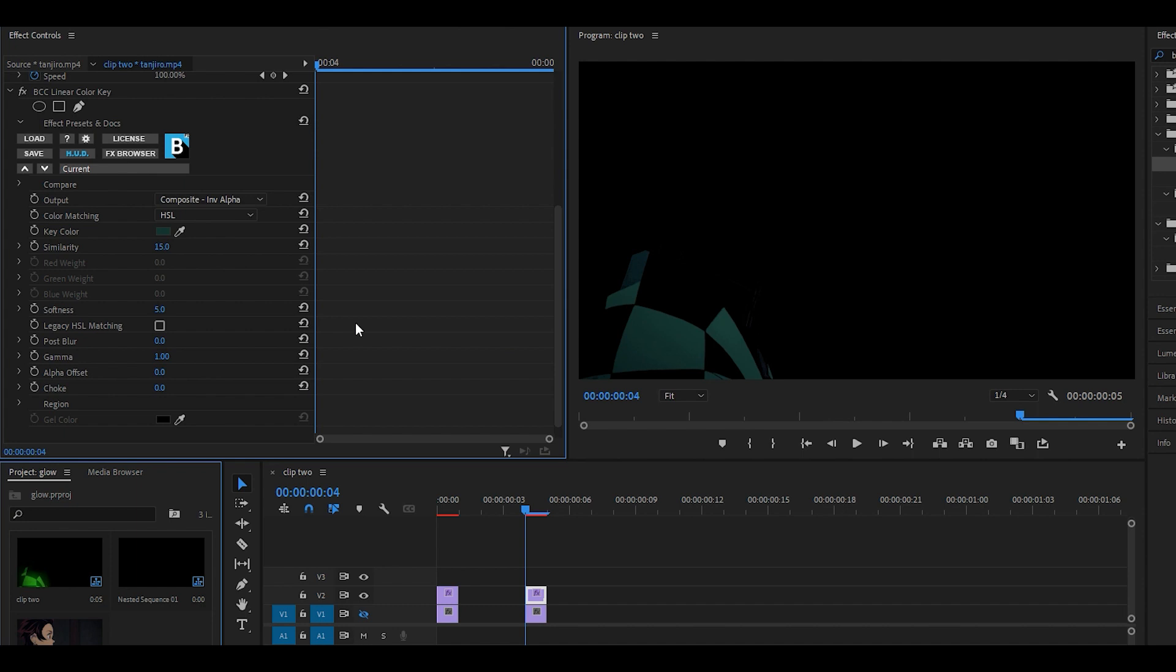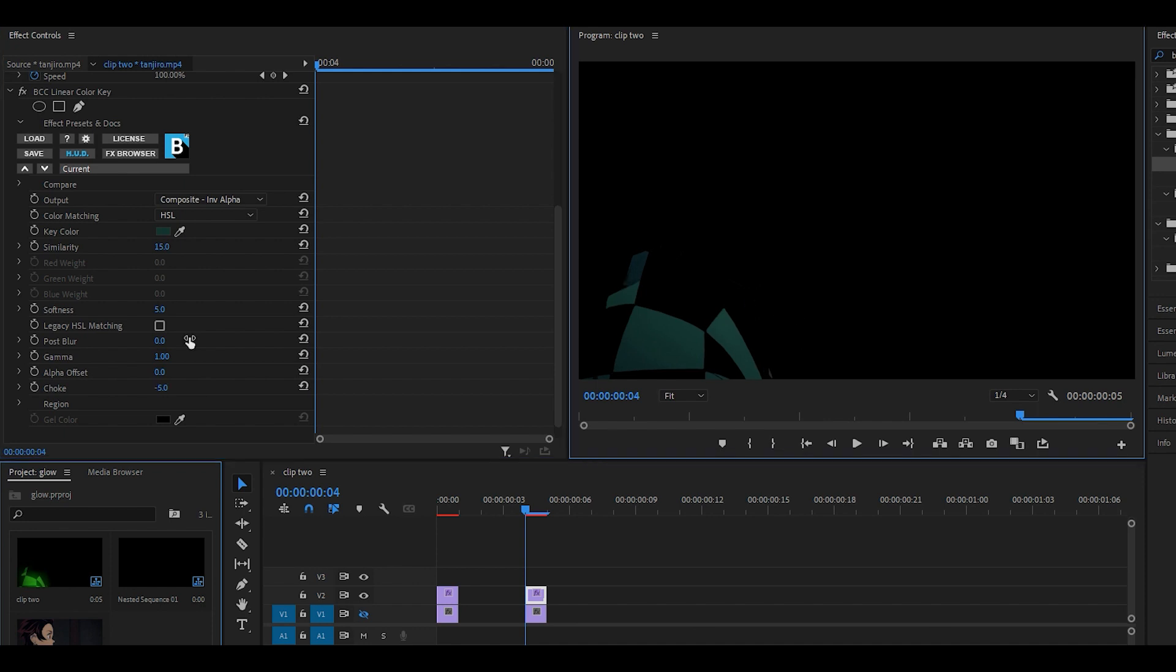Now I'm going to move on to the choke. This is going to soften it out, so if I just move it down slowly I think it looks good around negative 5. Before it looked like this with these rough edges, and negative 5 looks like this so it's more soft.